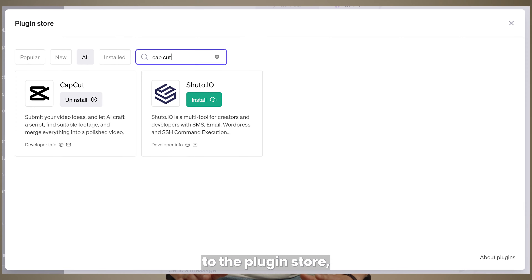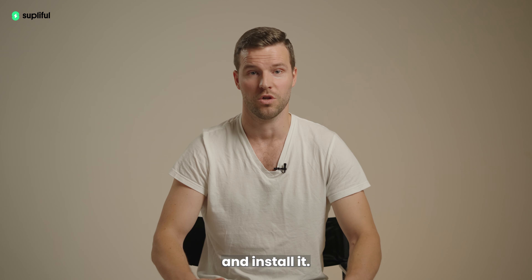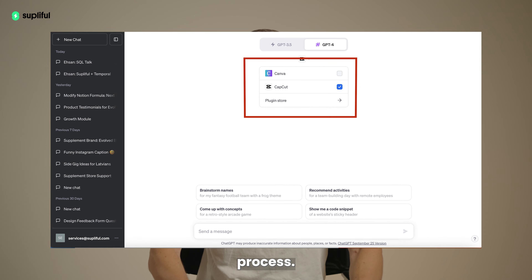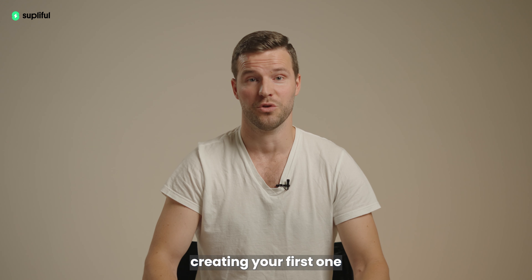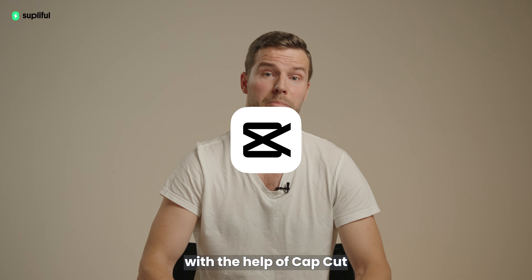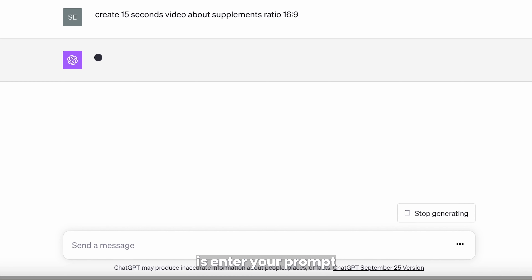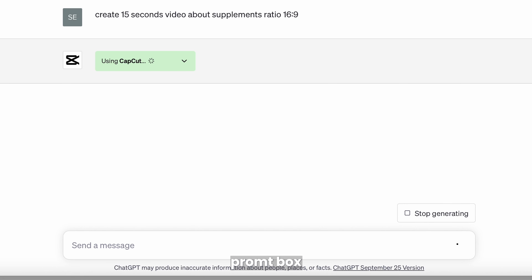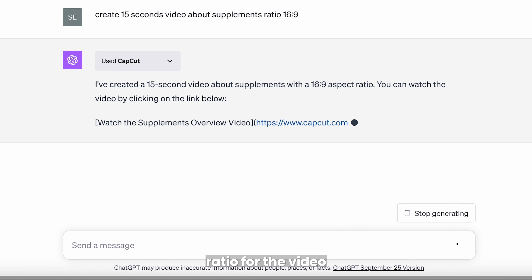Just head over to the plugin store, search for CapCut and install it. Voilà — you're done with the installation process! Now comes the exciting part: creating your first one-click video with the help of the CapCut plugin. All you need to do is enter your prompt in the ChatGPT prompt box and mention the aspect ratio for the video.